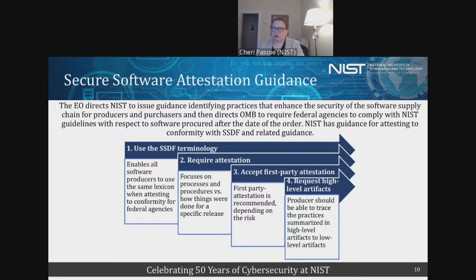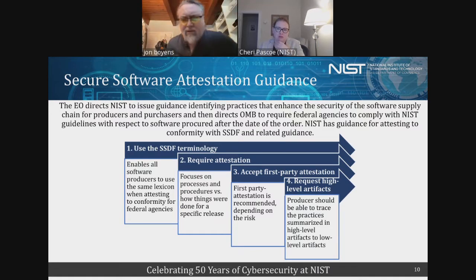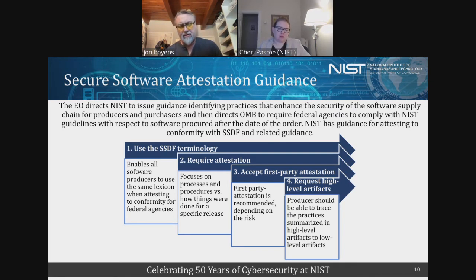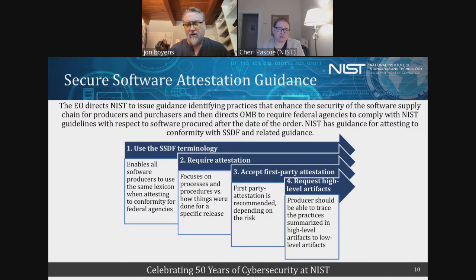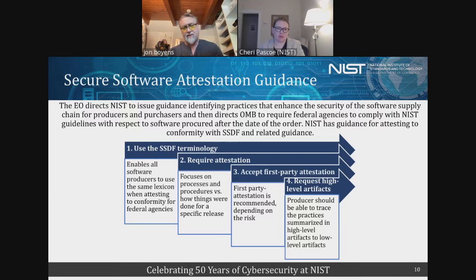I'd also note that the OMB memo M-22-18 is somewhat of a stopgap measure. Part of the executive order also requested that a FAR clause be developed, and that FAR clause is going to be consistent with the intent of the memo — but that's really going to be where the rubber hits the road, permanently. Also take note of the attestation document, which is in the process of being developed. Part of the tasking of Section 4E of the executive order was to provide guidance to software development, and the other part was to provide guidance to departments and agencies for accepting that software and the attestation.